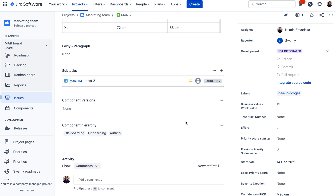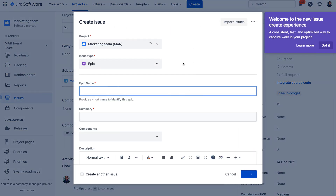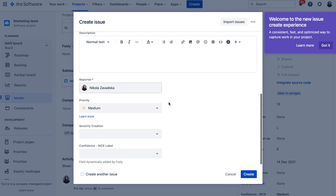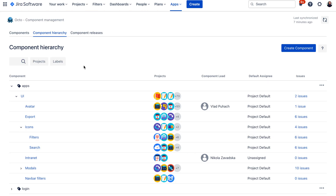Unfortunately, you won't yet be able to see this subcomponent structure in the Jira Create modal, because applications cannot yet insert components into that screen. But once that gets enabled, we would be able to insert it there. So that was the overview of subcomponents.